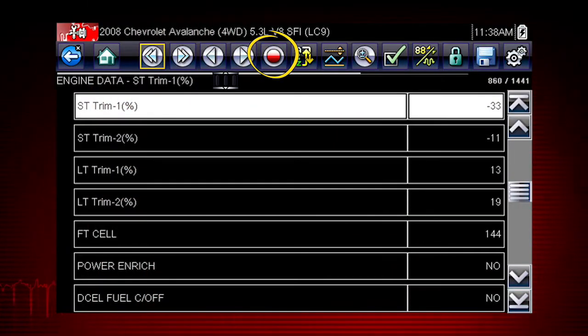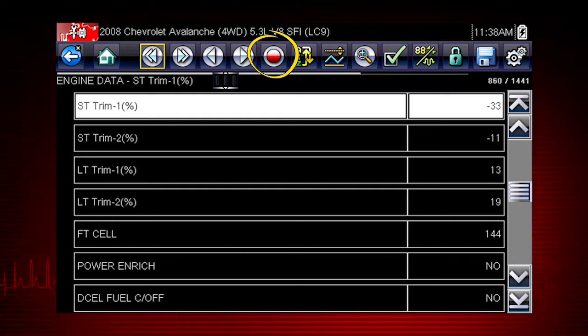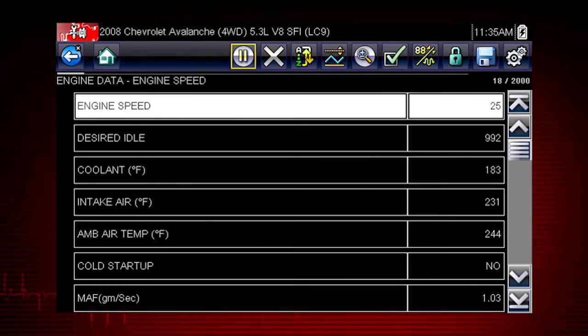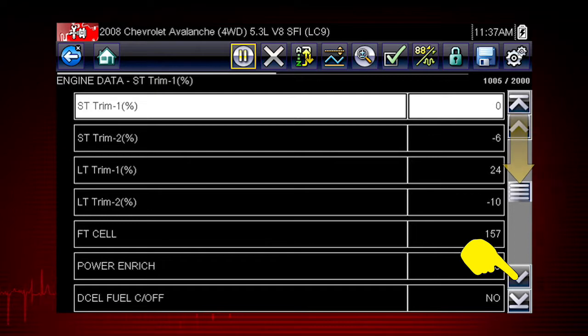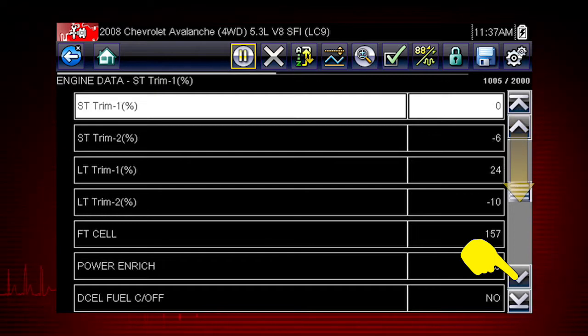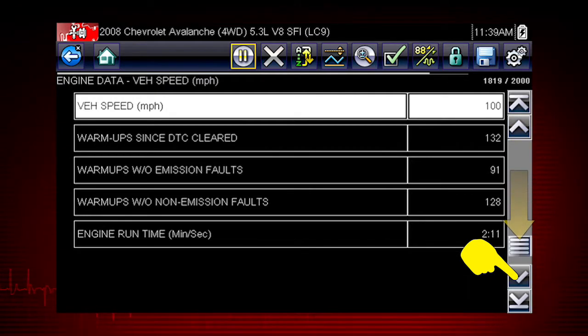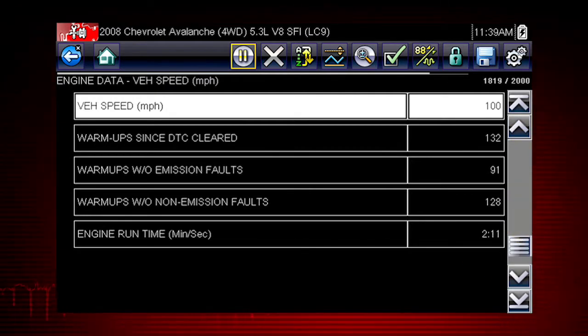Use the record icon to restart data recording at any time. Scroll down to see the complete list of data parameters at any time the live data is playing or when it is paused.